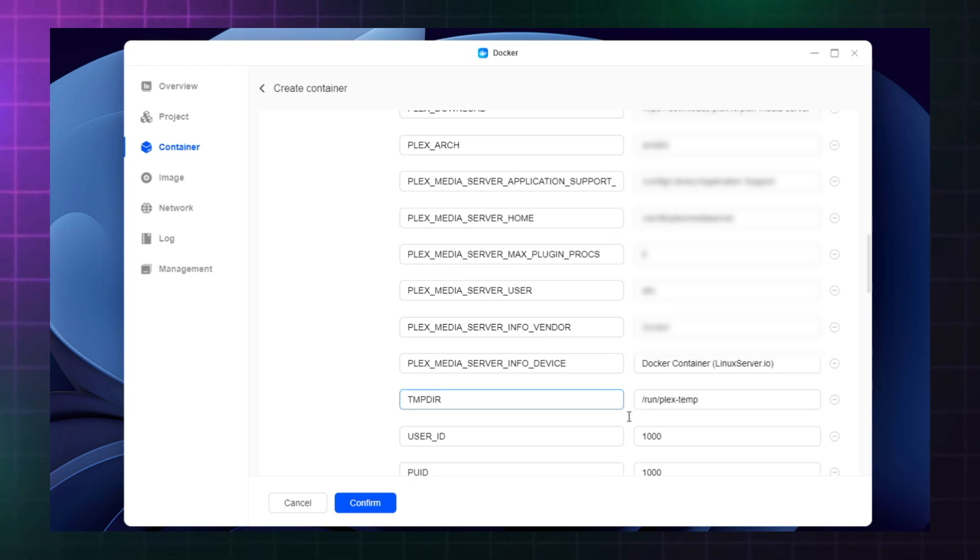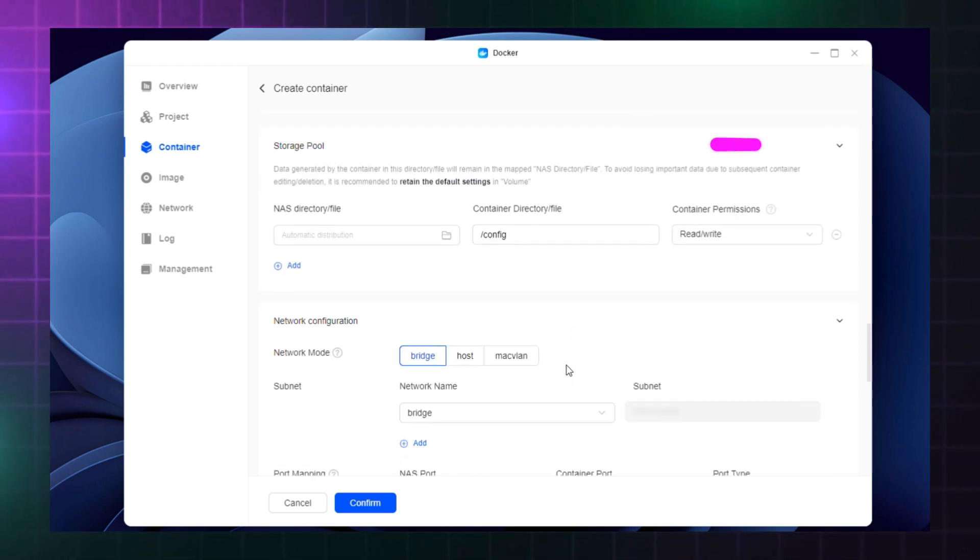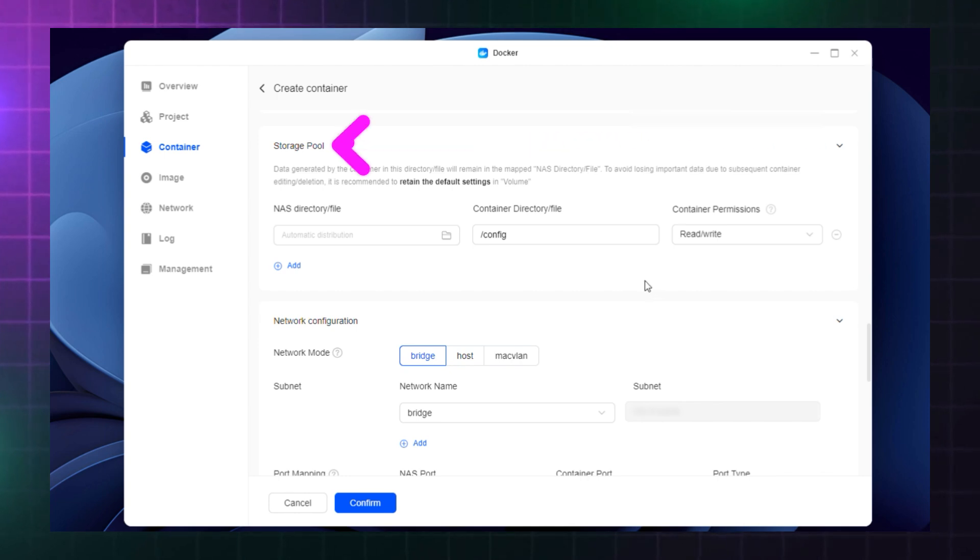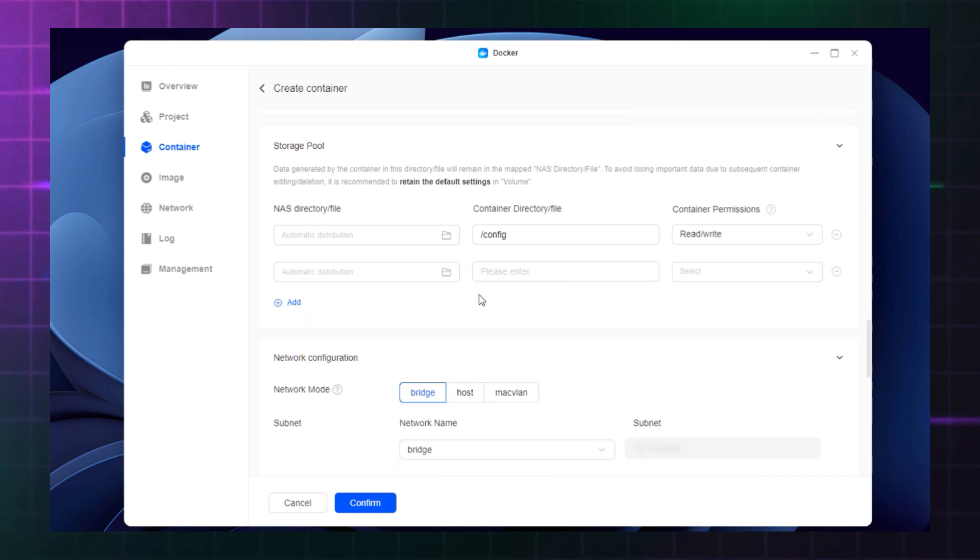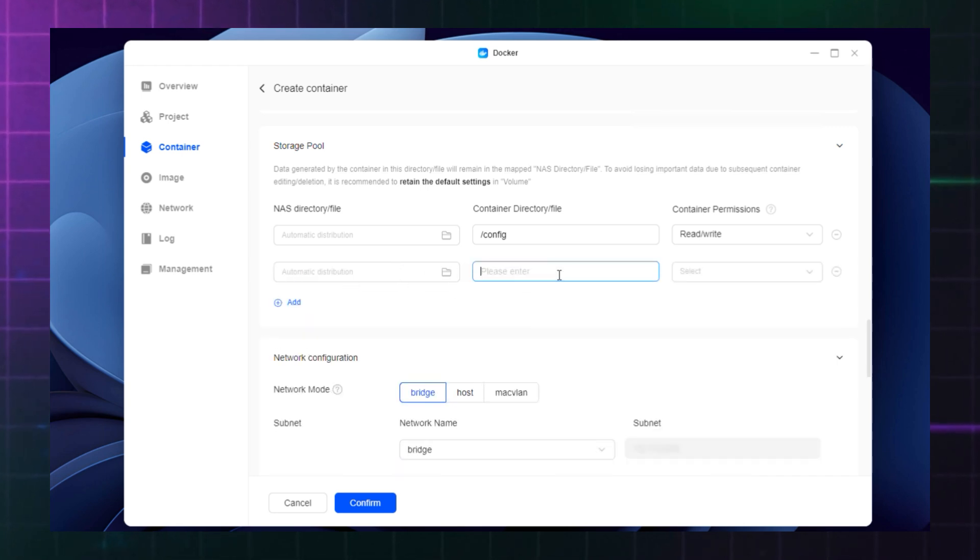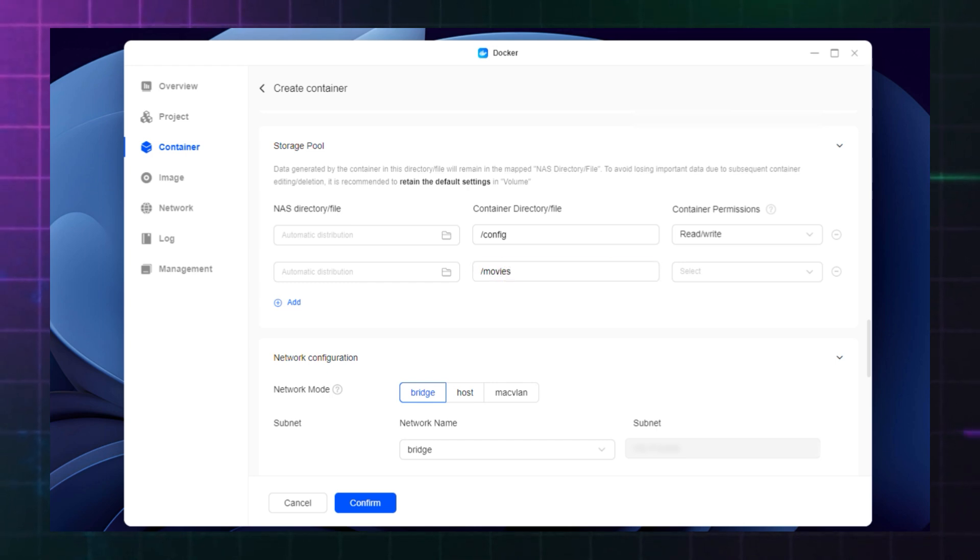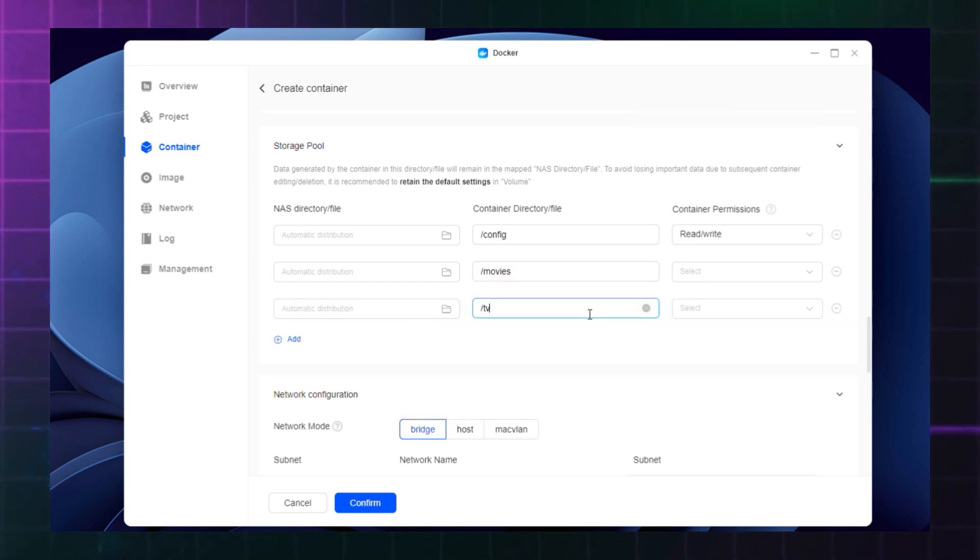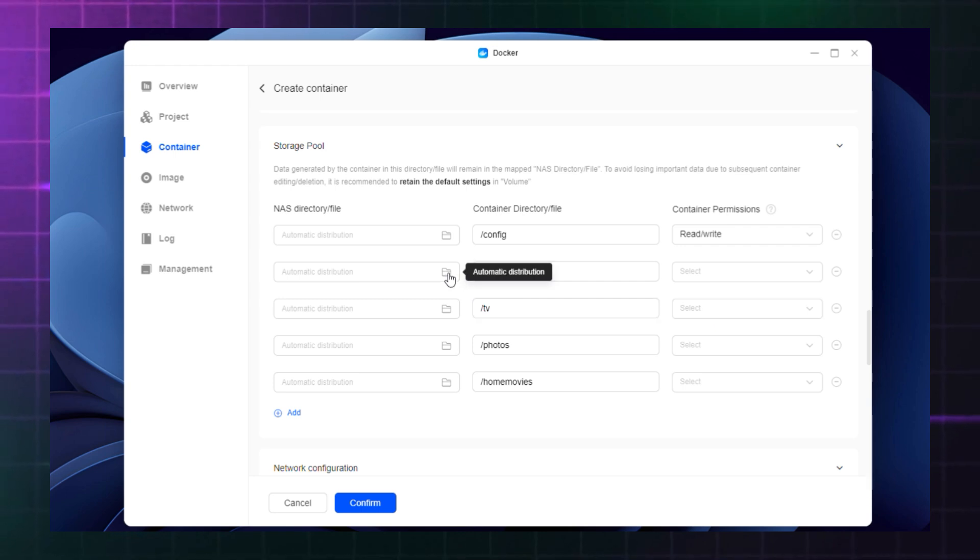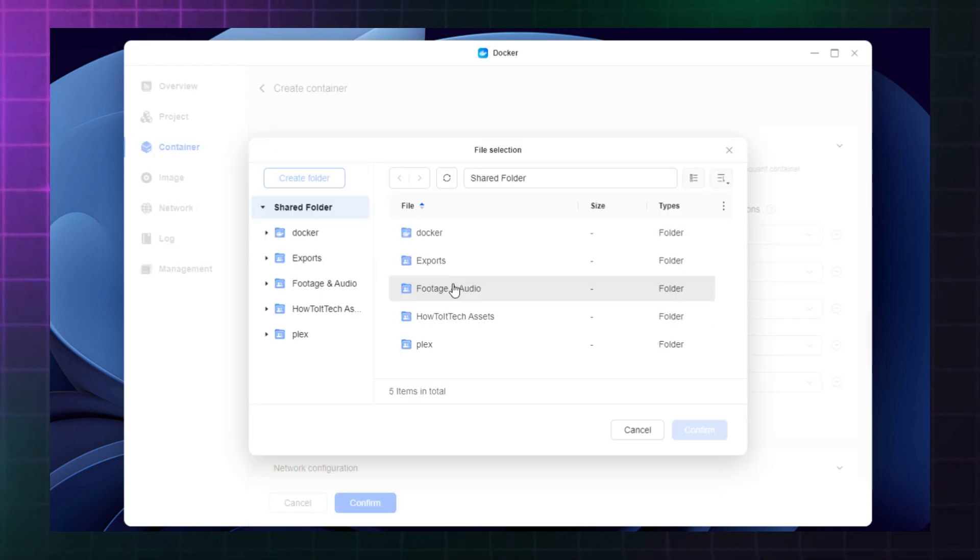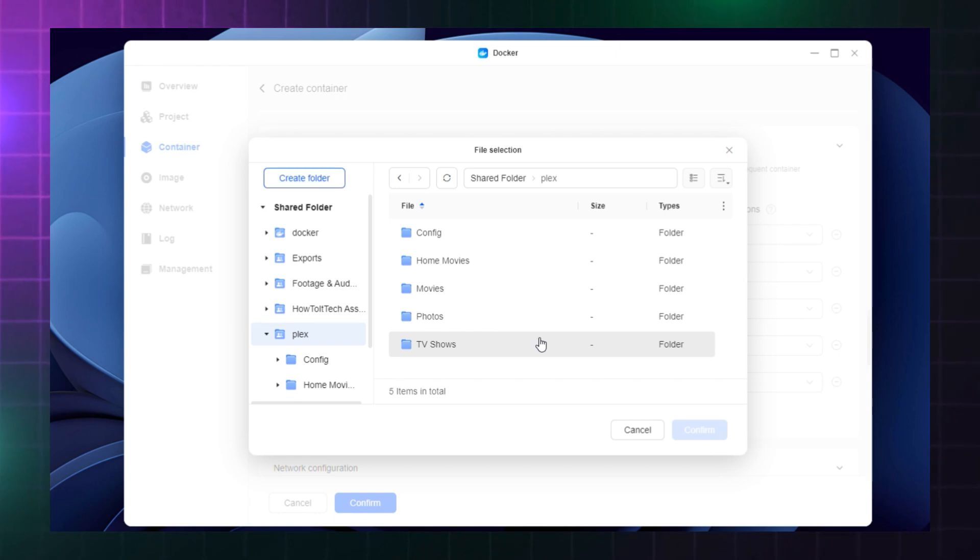Under basic information, you'll want to scroll down to the storage pool and attribute the folders within the Plex Linux server. The config entry is already populated, so all you have to do is click add and then type the name of the movies and TV shows directories. Then double click on the folder icon and navigate to the folder and select it. Don't forget to do the same for config as well.